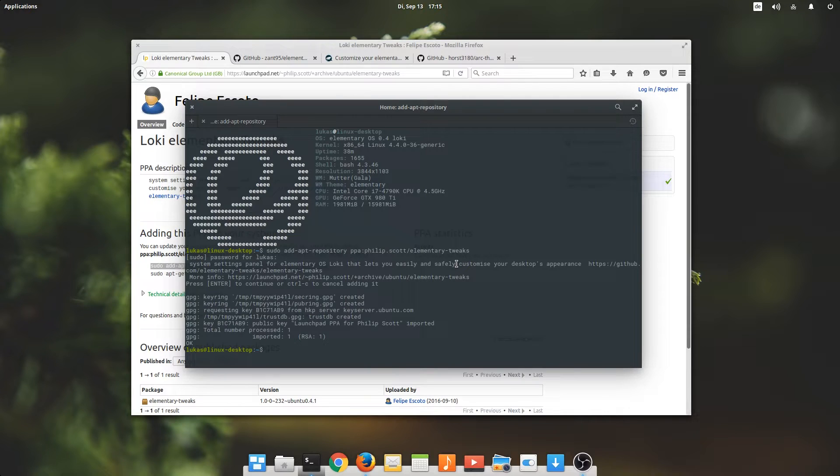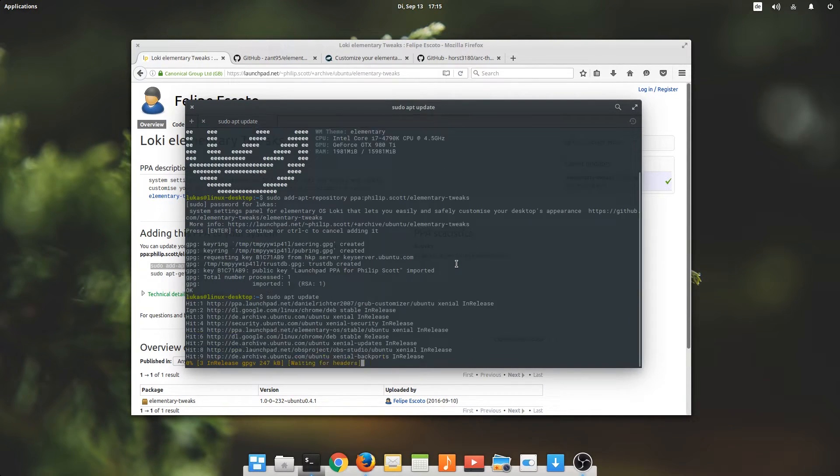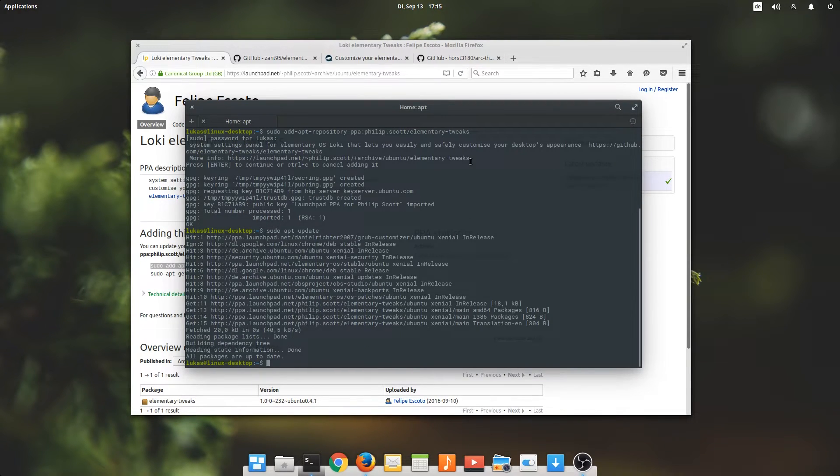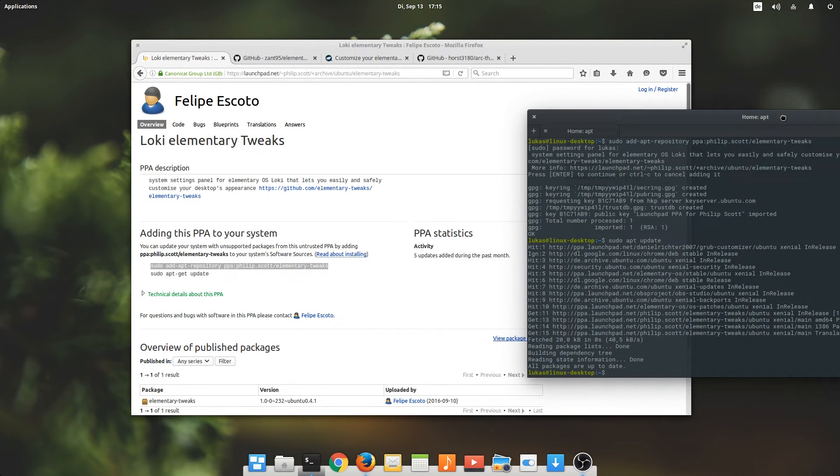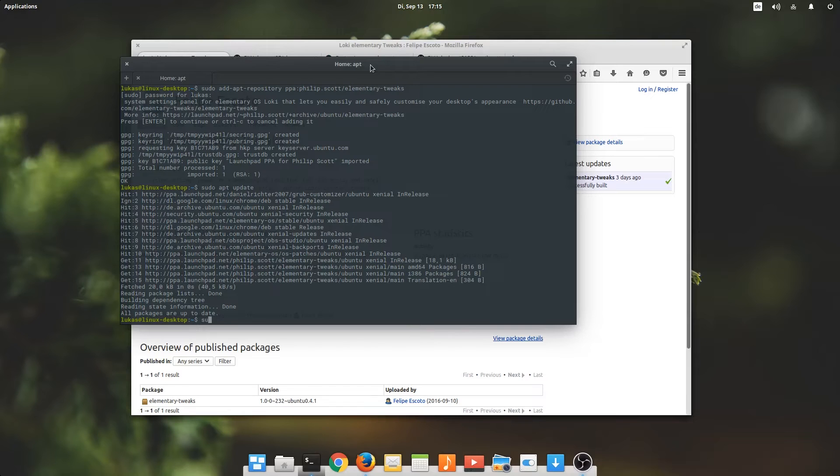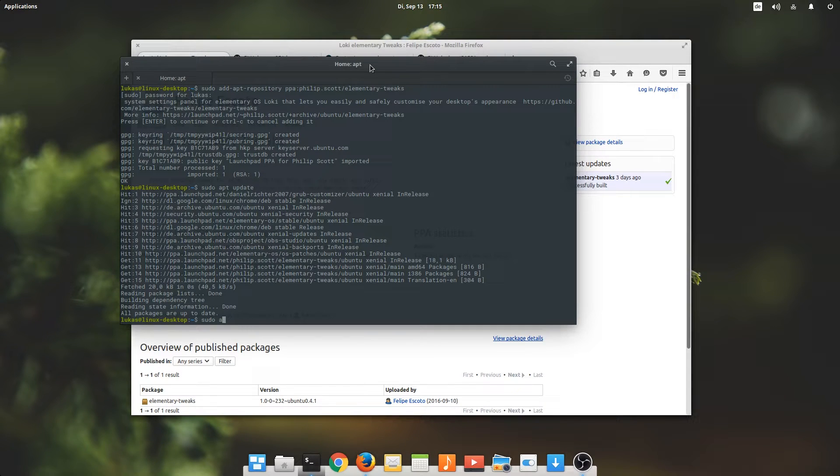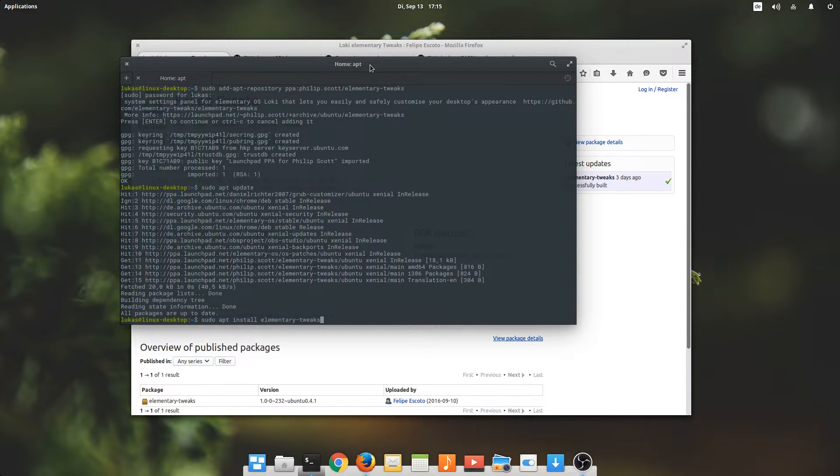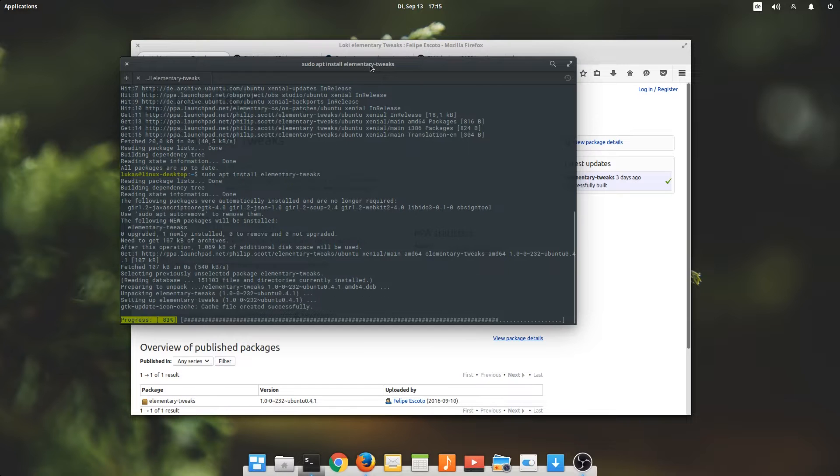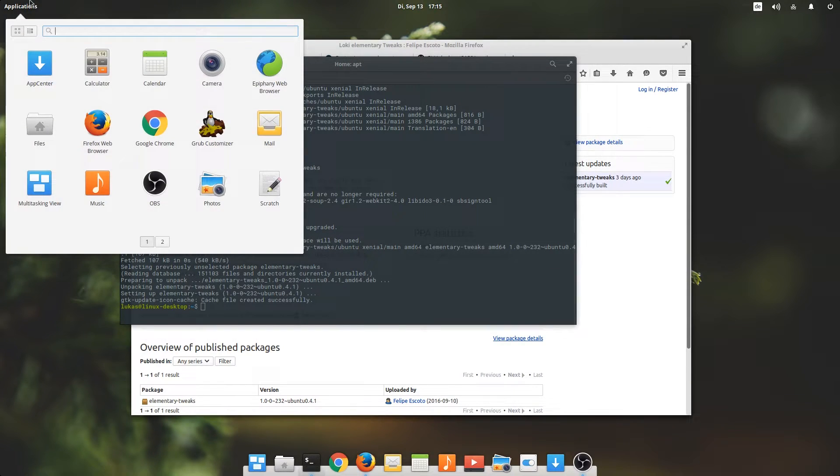Yes, we want to add the PPA. And afterwards we will want to install elementary tweaks. That shouldn't take long.